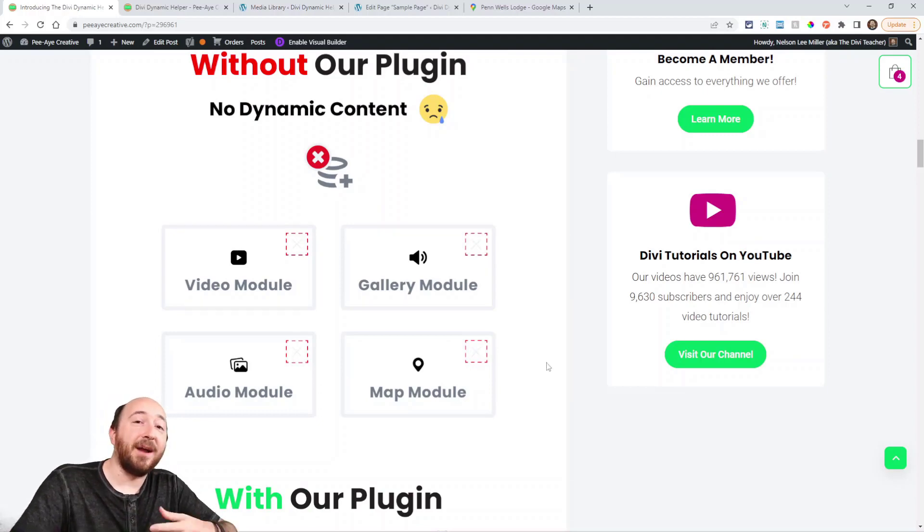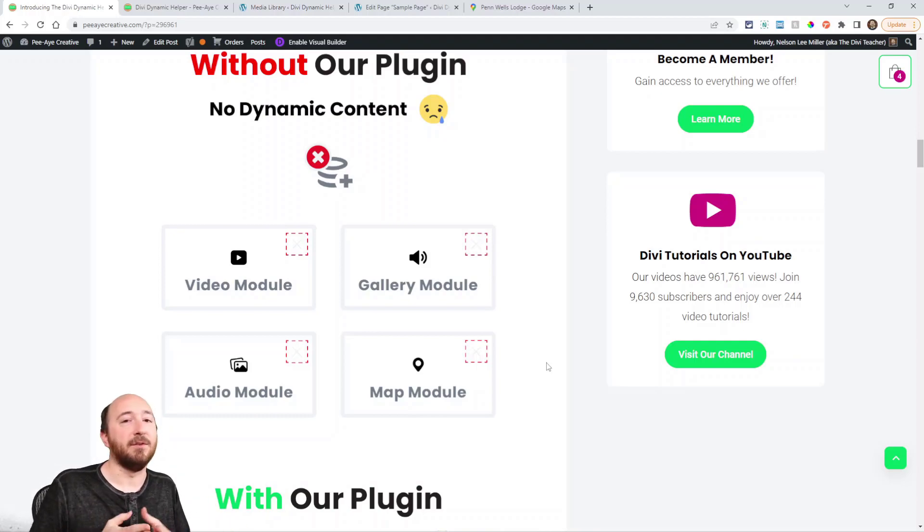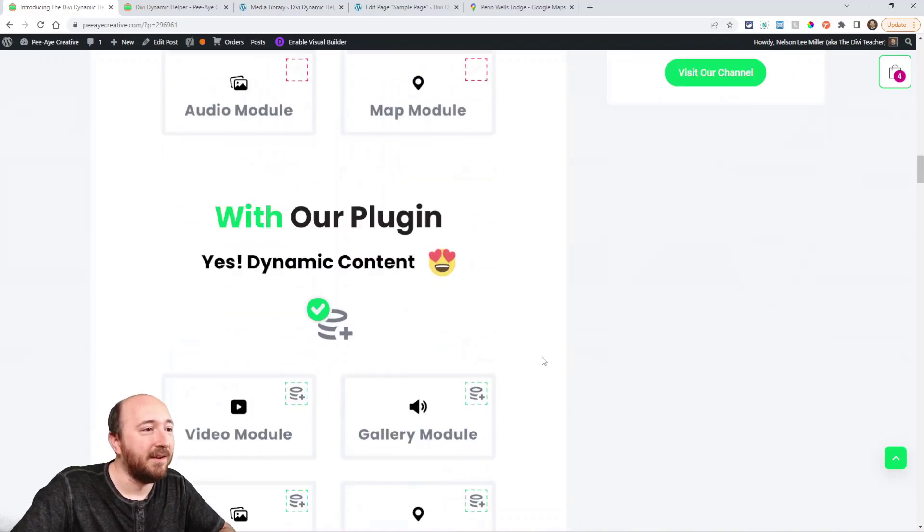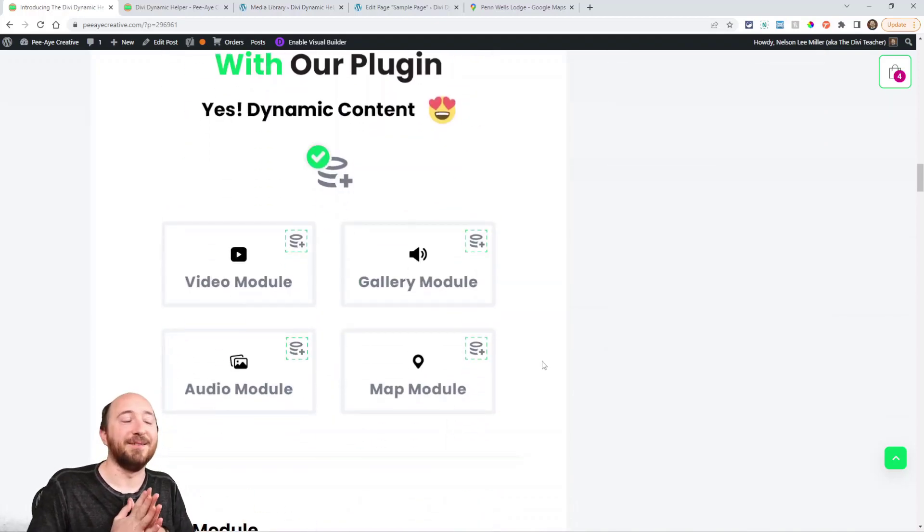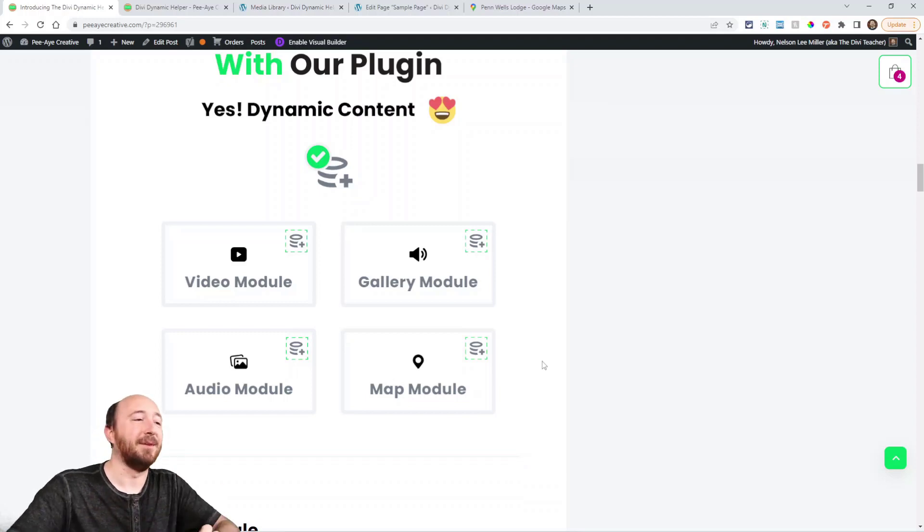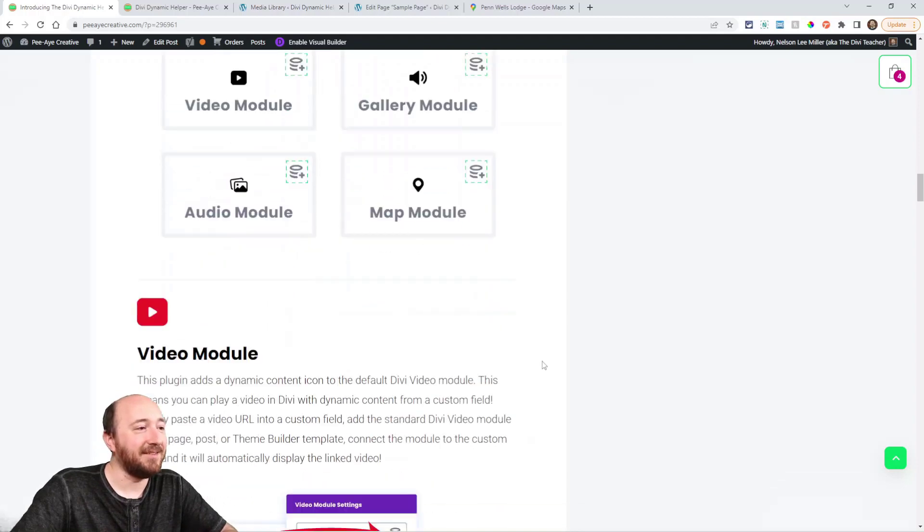But when you activate our plugin, that's literally all you do. There's no settings in the plugin, you just activate it, and then those dynamic content icons appear for you to click on, and when you click on them, then you connect to the custom fields. That's really as simple as it gets.